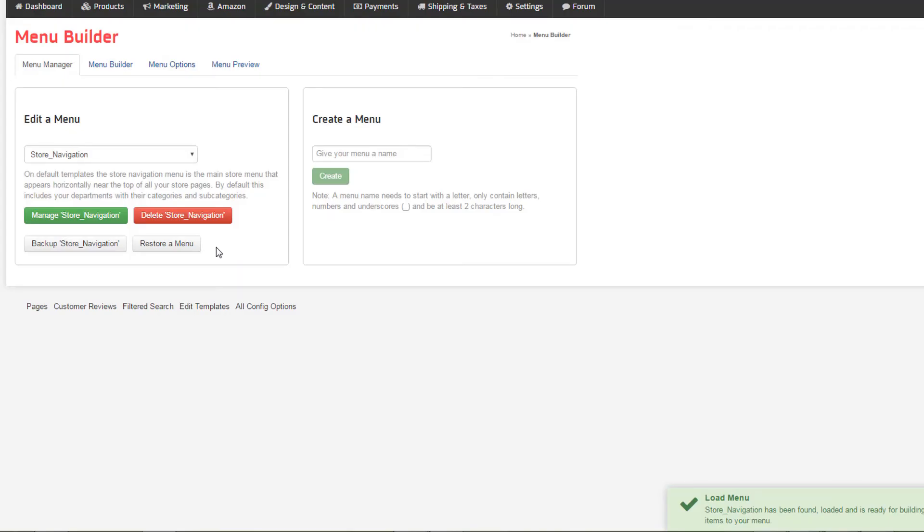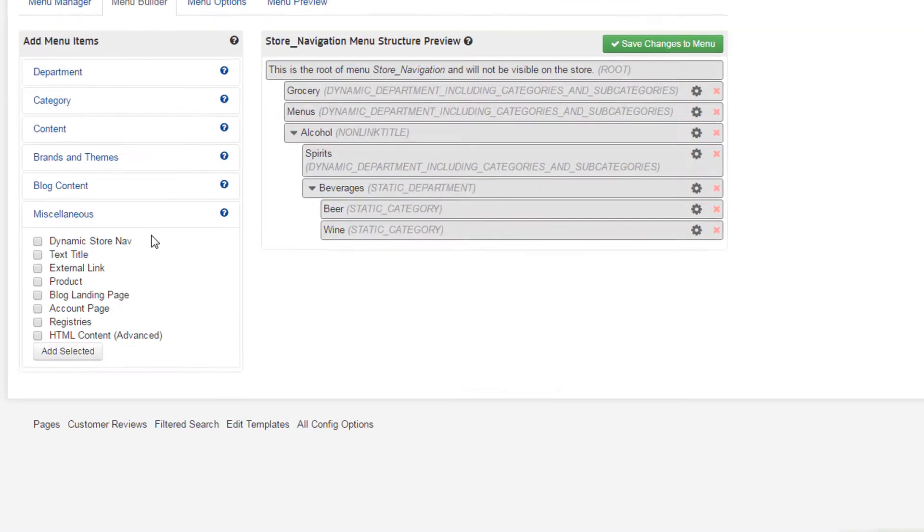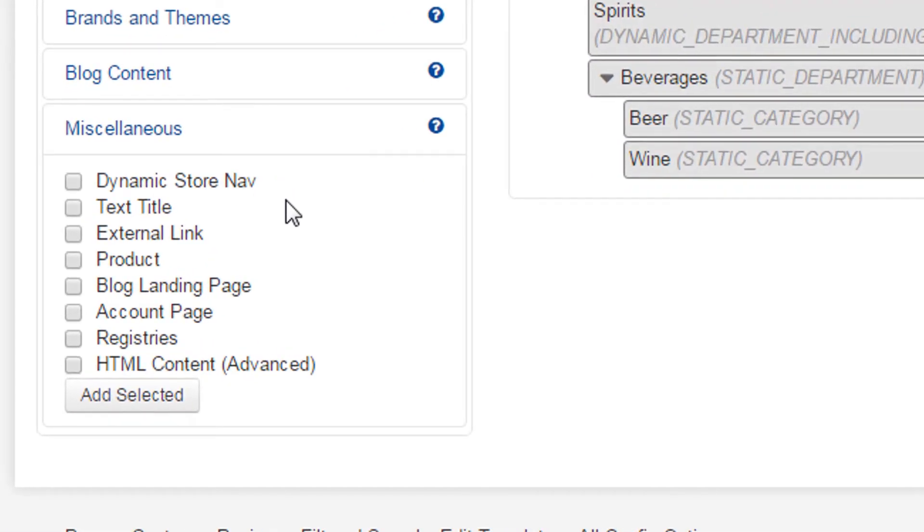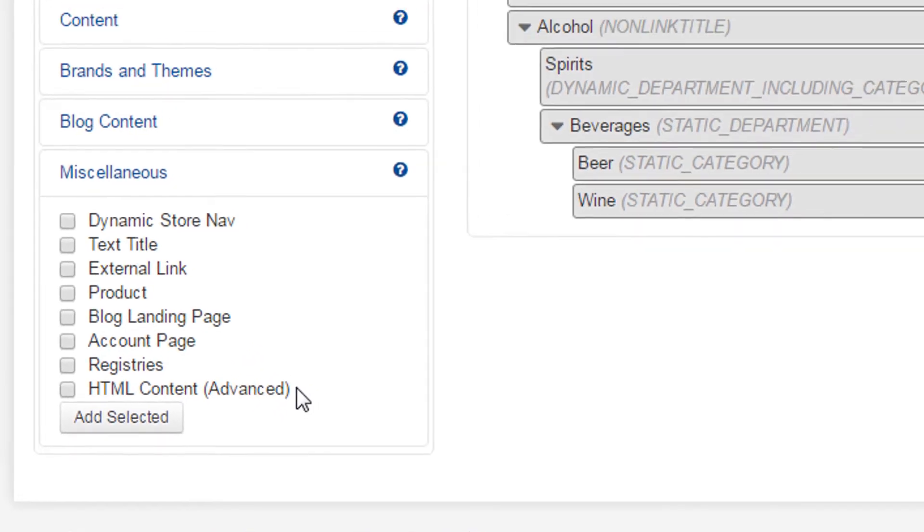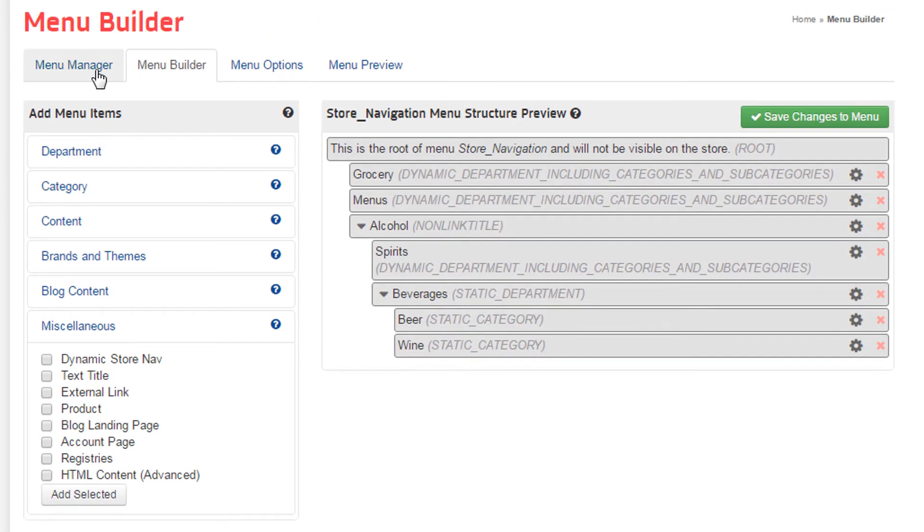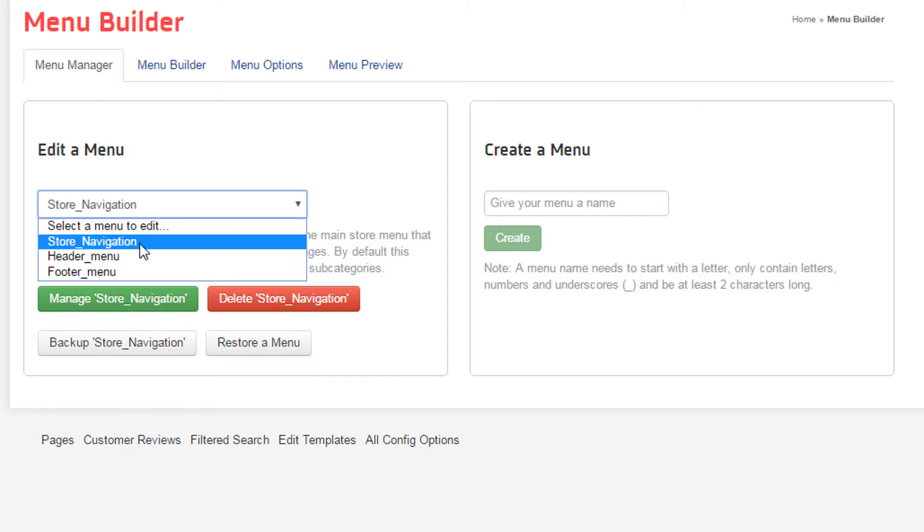In our final demonstration, we'll sample a little bit of everything in our header and footer menus to show the versatility of Menu Builder. The remaining options include external link, product, blog landing page, web store account page, gift registries, and HTML content. I'll add each of these to either the header or footer menu.